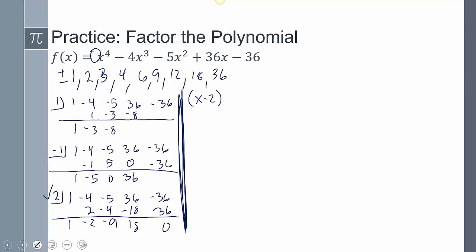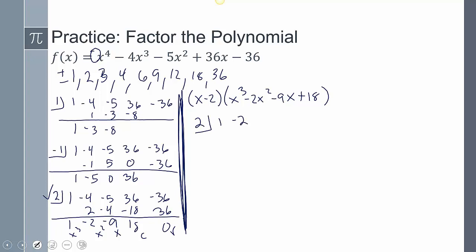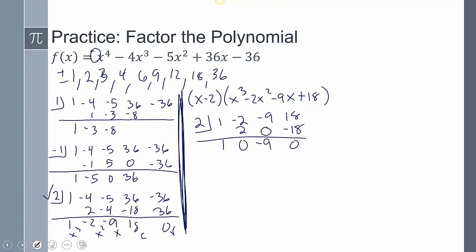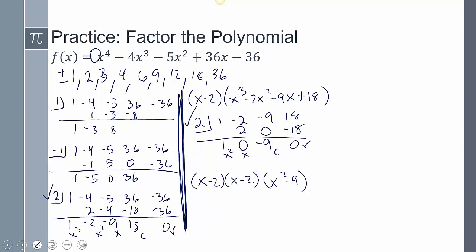So that gives us x minus 2, with the quotient being x cubed minus 2x squared minus 9x plus 18. What if 2 works again? Let's try: coefficients 1, negative 2, negative 9, and 18 — bring down the 1, multiply, add, multiply, add, multiply — it does! So we have x minus 2 squared, and the remaining quotient is x squared minus 9, which is a difference of squares.